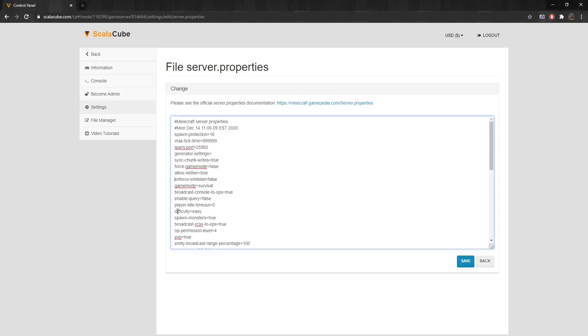Difficulty defines the default difficulty of the server. Values are as follows: Peaceful 0, Easy 1, Normal 2, Hard 3.